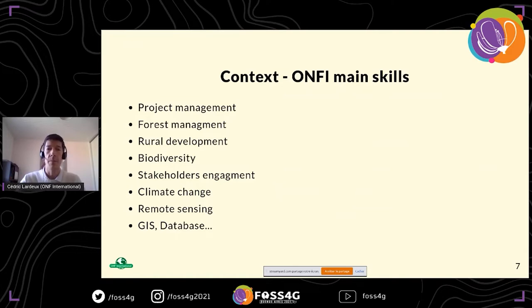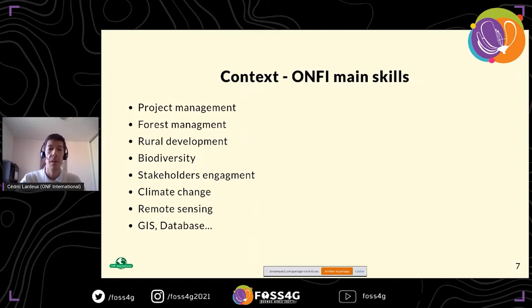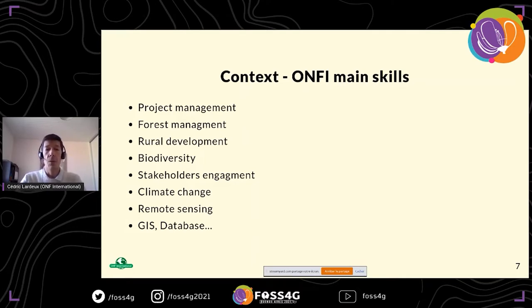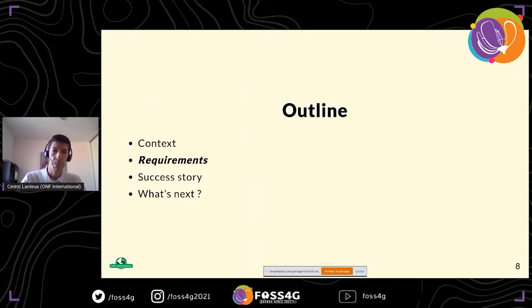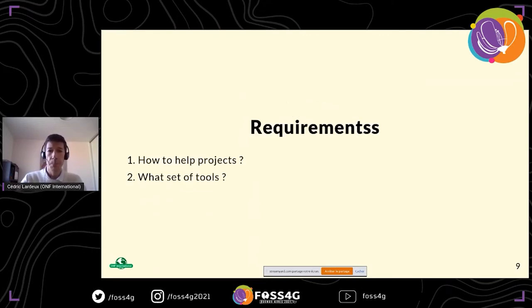It's important to keep in mind the skills we have inside ONF International, as this matters for choosing tools. We have people working in project management, forest management, rural development, biodiversity, stakeholder engagement, climate change, and more specifically in mapping: remote sensing, GIS, and databases.